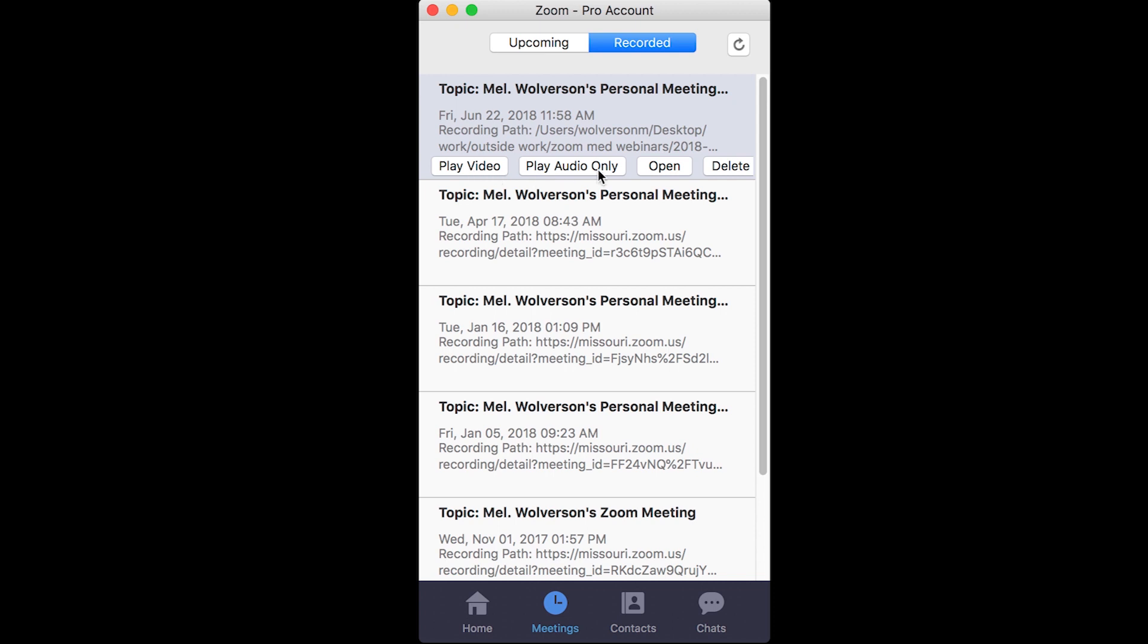You can see that it can play the video, I can play the audio only. Because when you record locally, and in the cloud either way, it records both a video file and an audio only file. You can also open the files location or delete the file entirely.